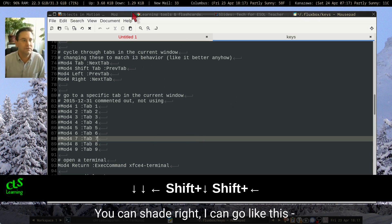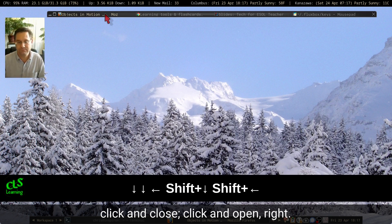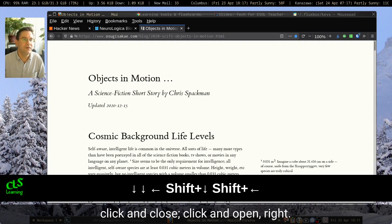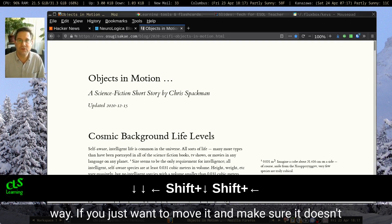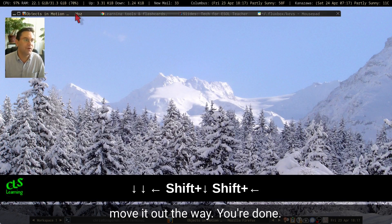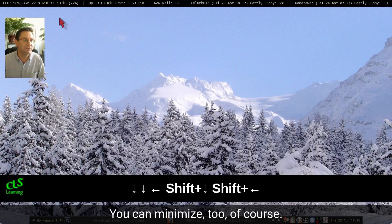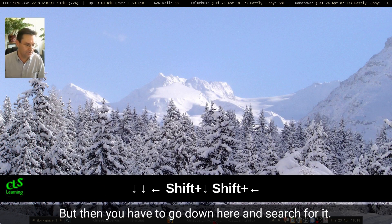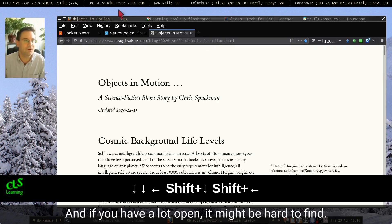One other thing: you can shade a window — I can go like this, click and close it down, click and open it back up. This is super helpful for getting something out of the way if you just want to move it and make sure it doesn't get seen. You can minimize too, of course, but then you have to go down and search for it, and if you have a lot open it might be hard to find.